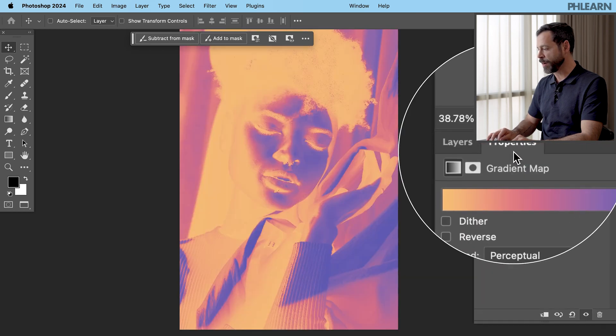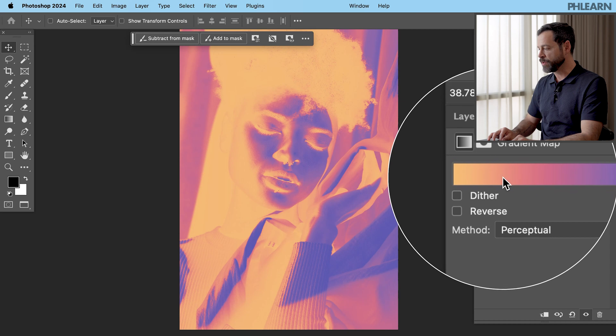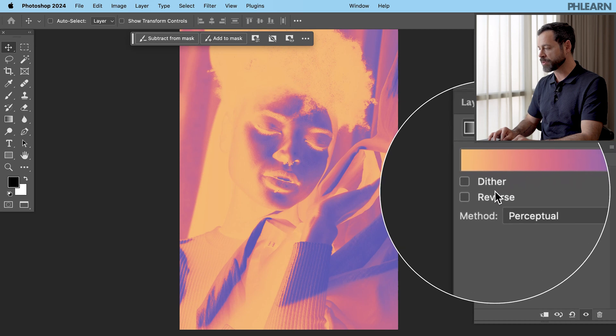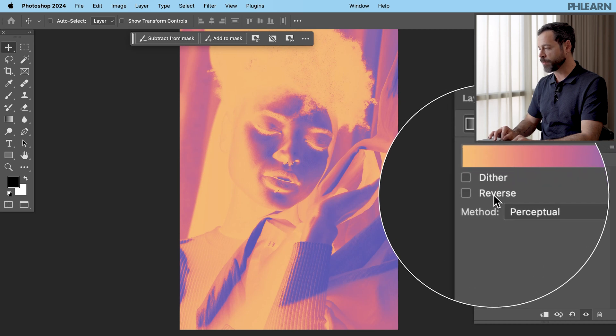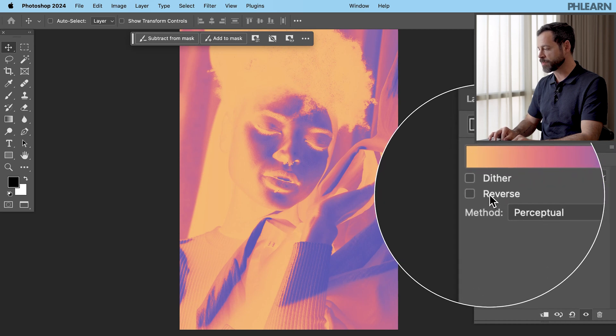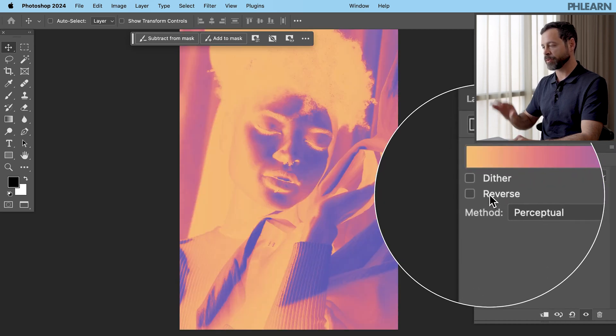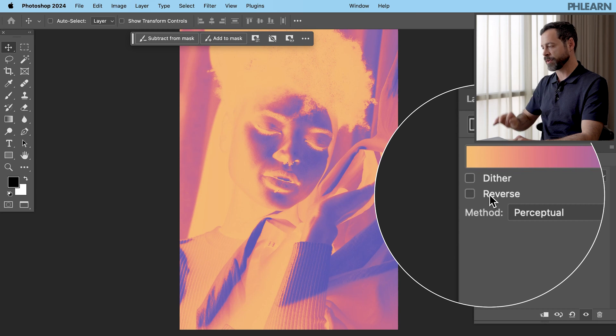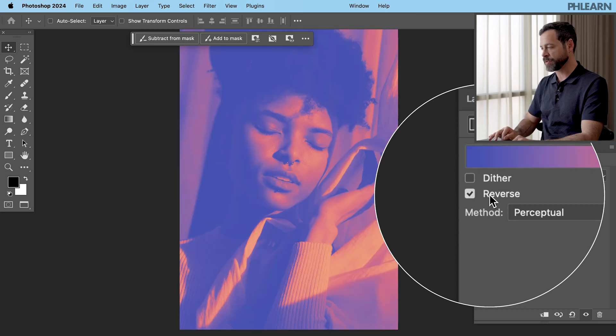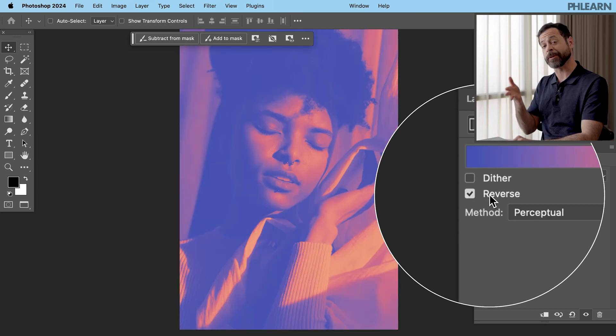Now here, still in your properties window, you can see it looks opposite of what we want. So we want to check this where it says reverse. I want to make sure to check this so it doesn't look like it's inverted my color. So let's go ahead and click reverse. And there we go. Your image should look nice and natural. Fantastic.